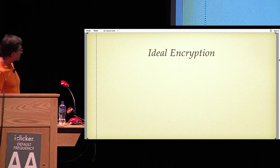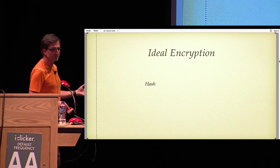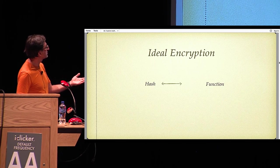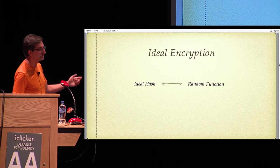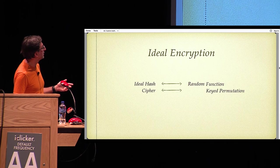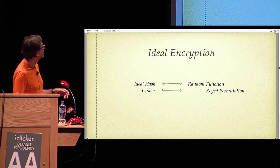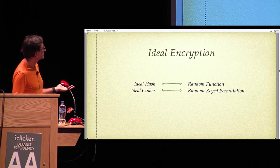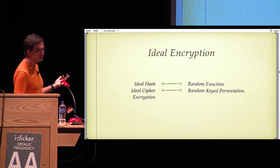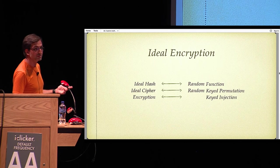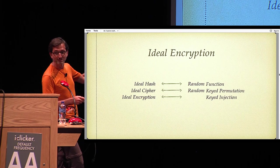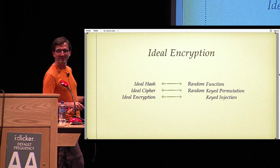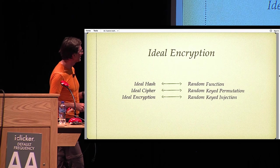So what is ideal encryption? Hash functions are just functions, and an ideal hash function is a random function. Ciphers or block ciphers are keyed permutations. So what is an ideal cipher? It's a random keyed permutation. Encryption, well, we just discussed that it's a keyed injection. So what's an ideal encryption? It's a random keyed injection.